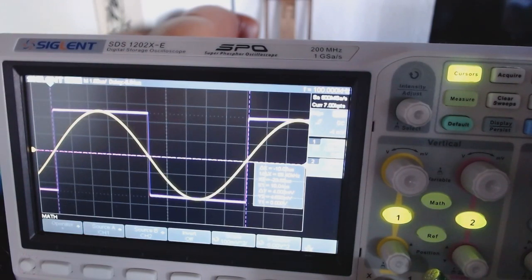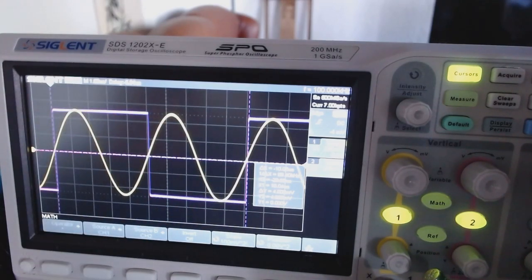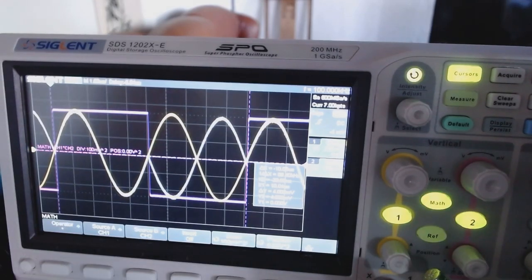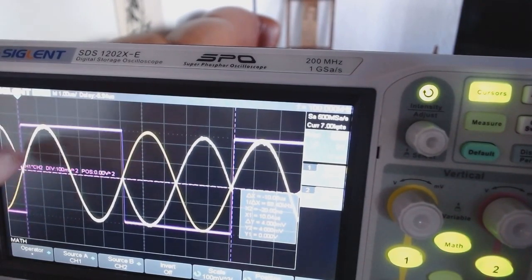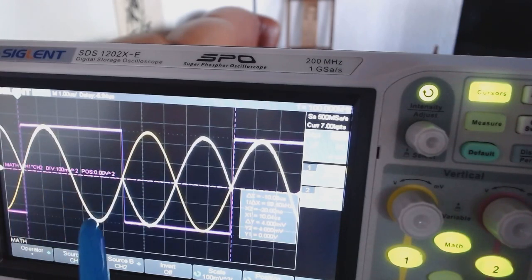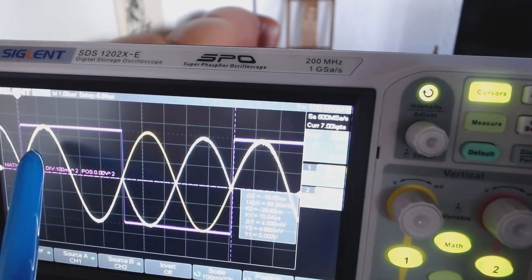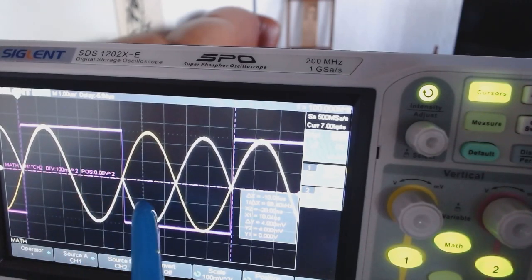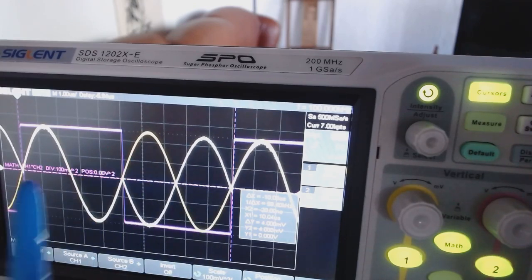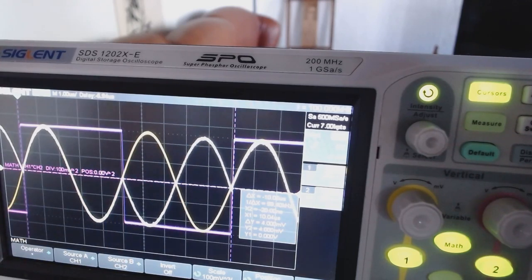Now let me consider sin(2x) — the second sine harmonic. You can see this sine does two evolutions per period. Looking at the multiplication, the result is this yellow line. The area in this case is zero: the positive part is cancelled out by the negative part — they are equal and opposite. The overall integral is zero, so the square wave has zero energy on the second sine harmonic.